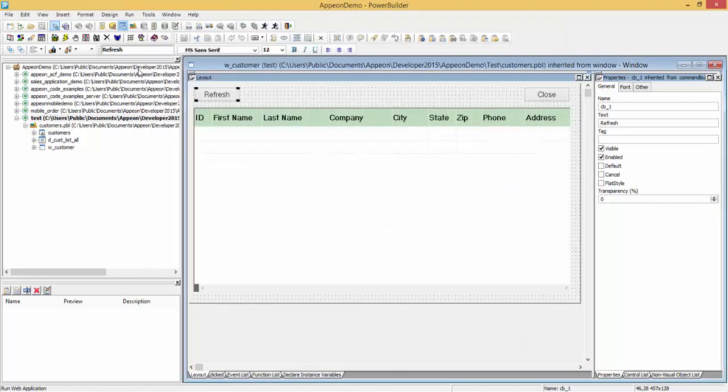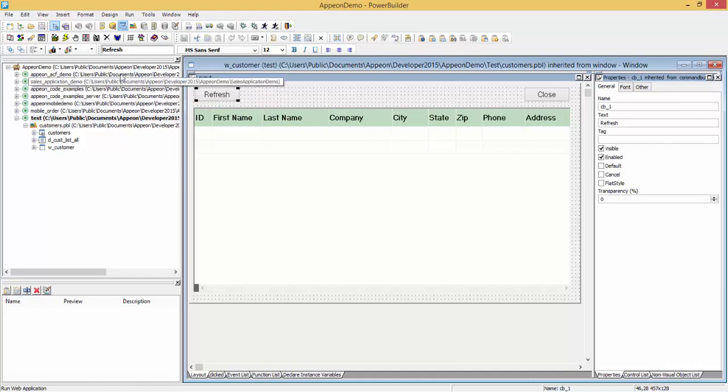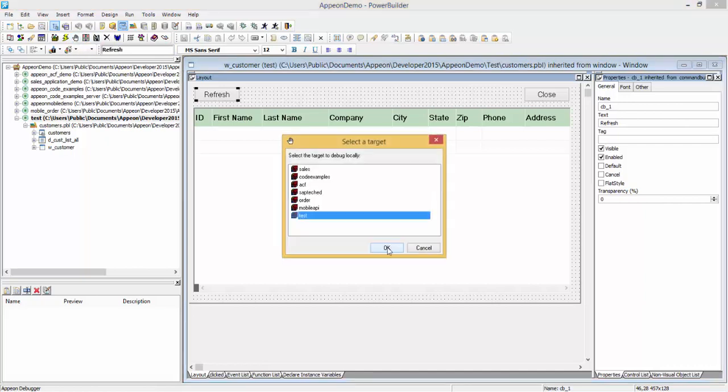In the event that something is not working properly, we will want to debug the application by opening up the Appian debugger. We simply click the Appian debugger icon, select the application that has been deployed in a debug mode, and click OK.